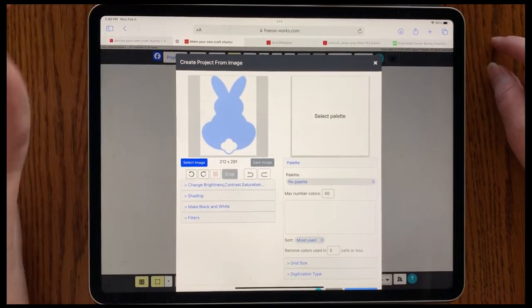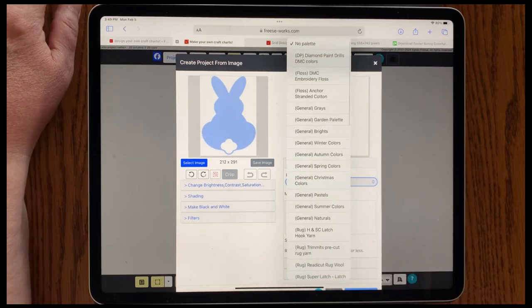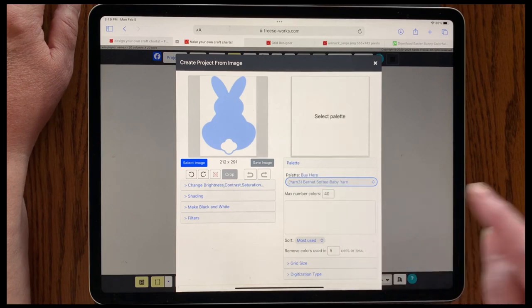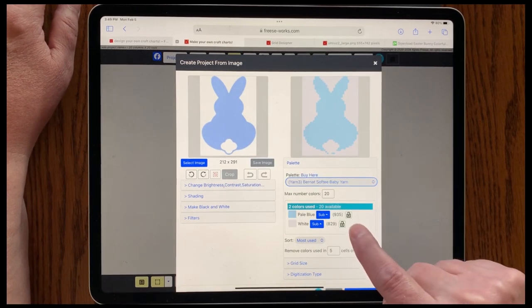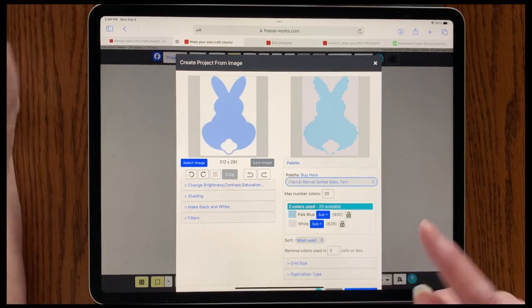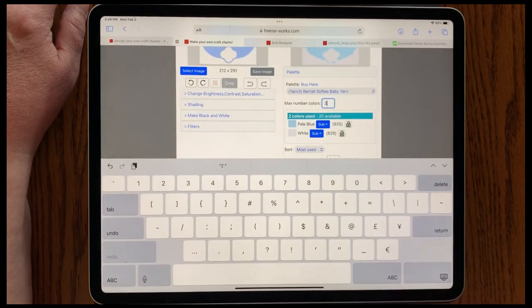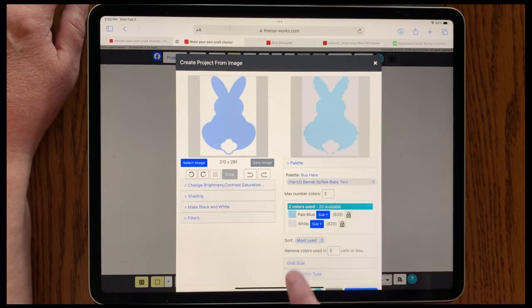So we say Done. Now we've got our bunny all sitting there and very nicely cropped. Let's go in here and pick our palette. For this project I used Bernat Softie Baby yarn, so let's pick that. Okay, it's using two colors because it was pretty simple to digitize it, but you can change this to number two so you're using just two colors and that works too. Now we've got our basic thing here.